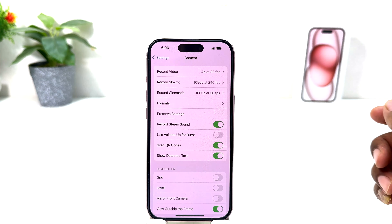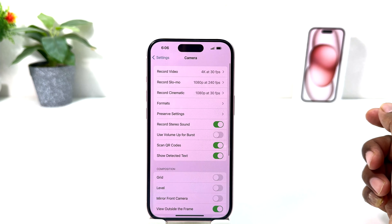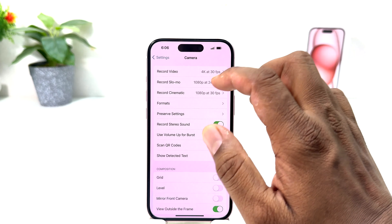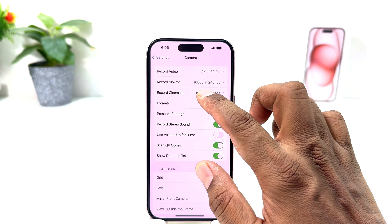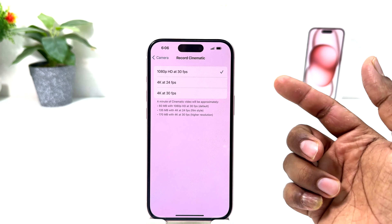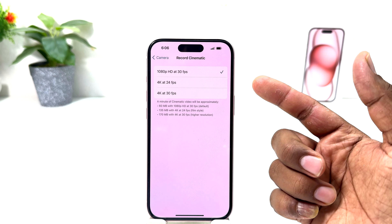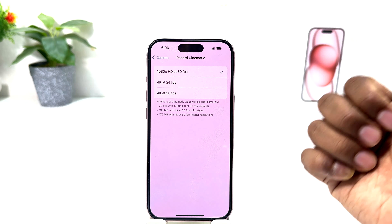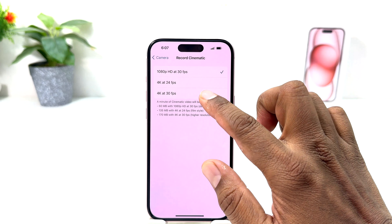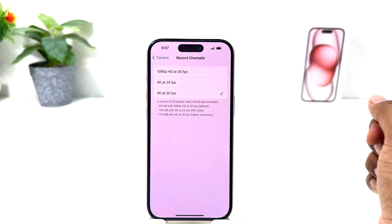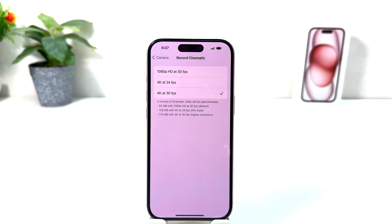Go to the Camera section and you'll find an option that says 'Record Cinematic.' Click on it. By default it is set to 1080p at 30 frames per second. If you decide to change it to 4K at 30 frames per second, you can simply select 4K at 30 frames.